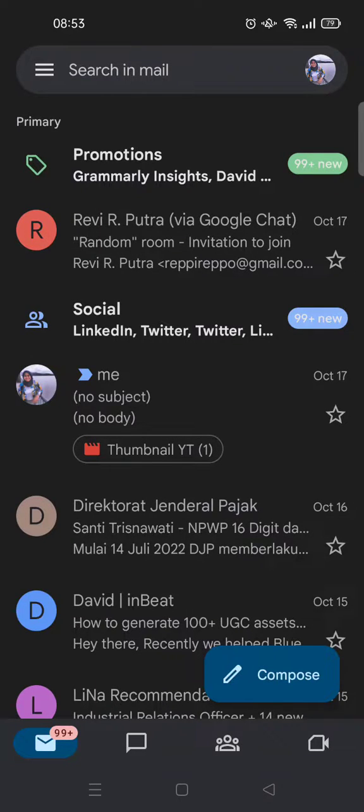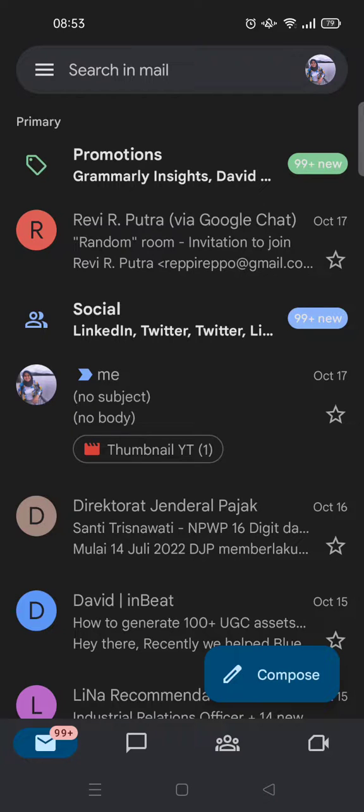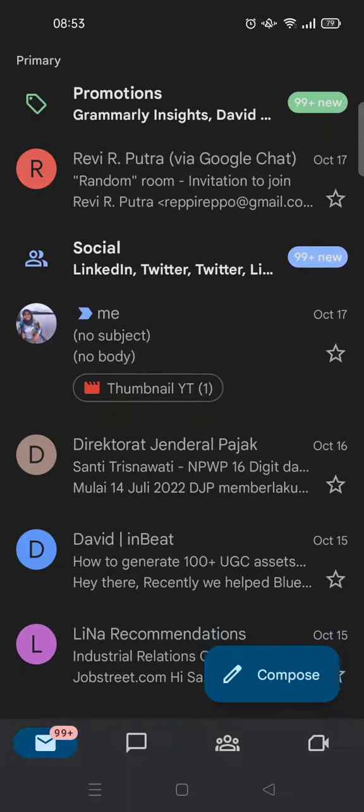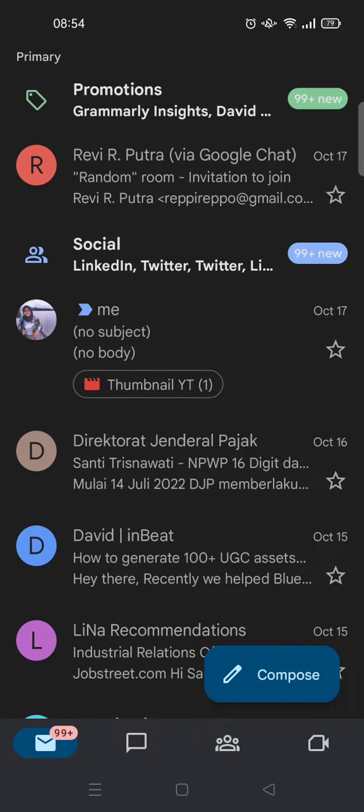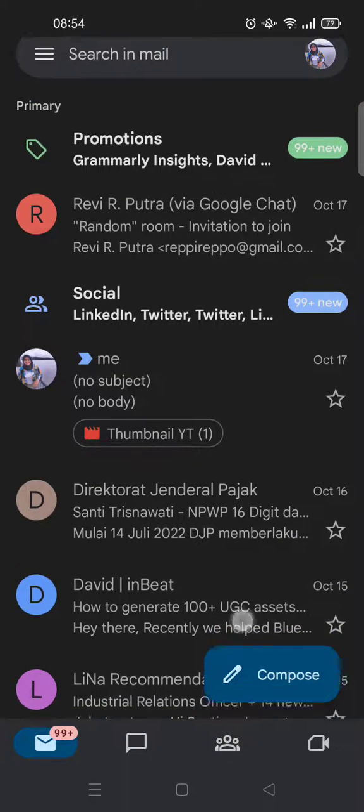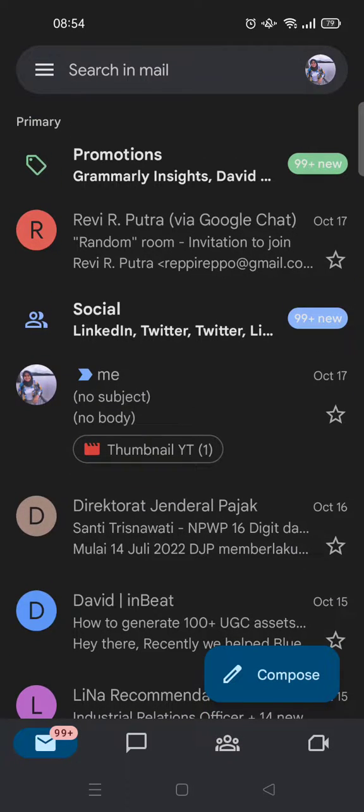Hi guys, back with me again in this channel. In today's tutorial, I'm gonna show you how to invite external members on Google Chat or Google Spaces. Here I've already opened my Gmail and I'm gonna just go to the Google Spaces.